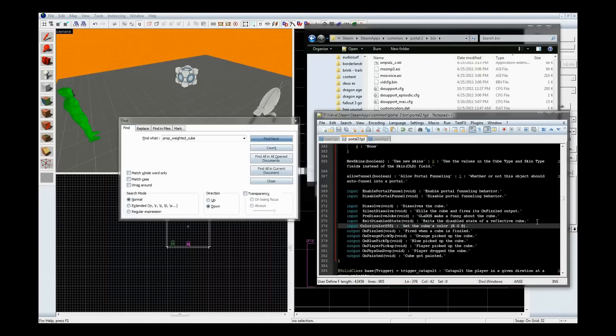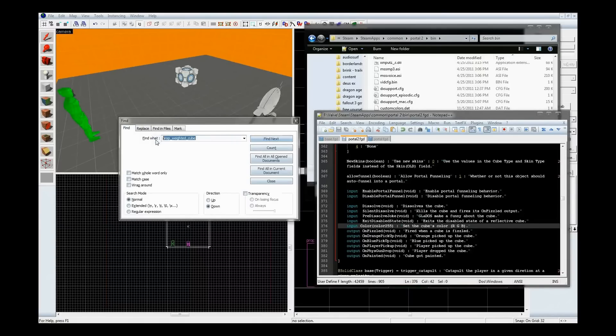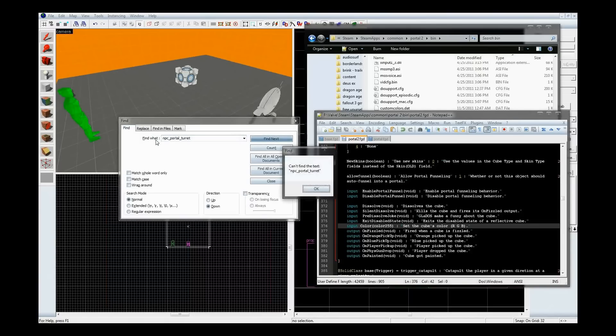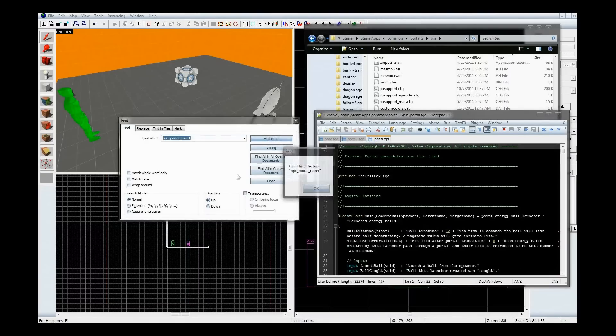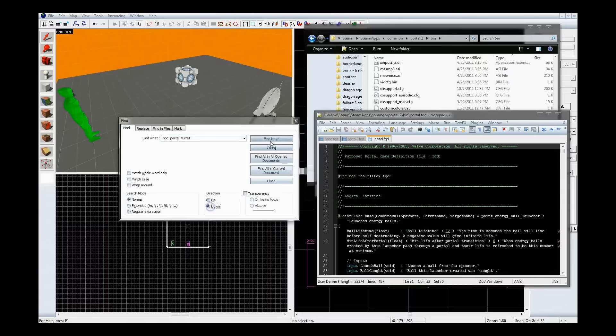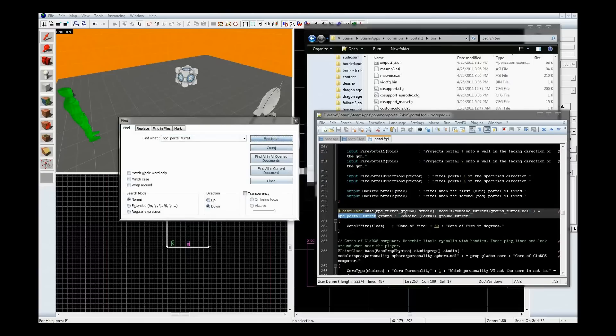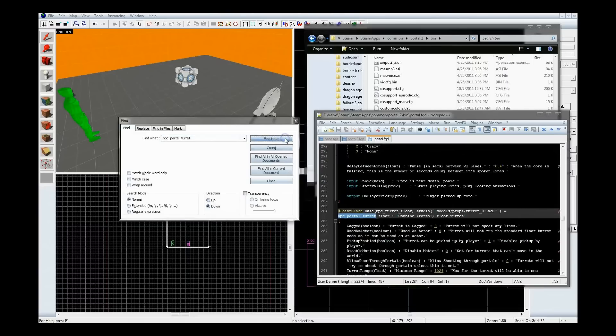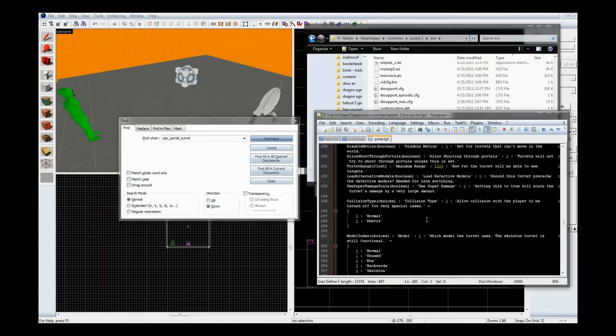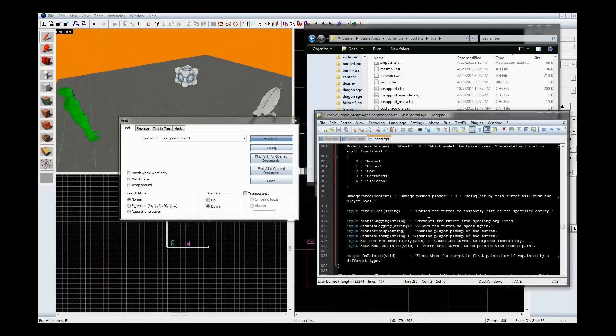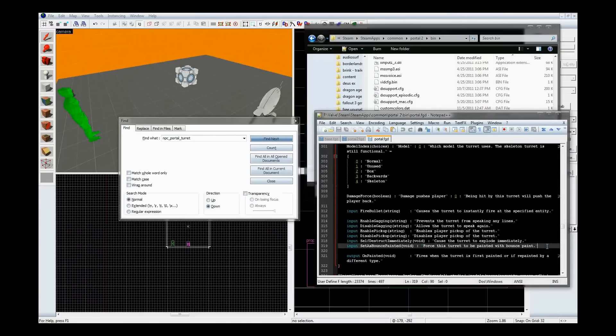All right. Now, I want to do the same thing to turrets. Let's see if it's in here as well. NPC, portal. Let's go to portal and see if I can find it there. Portal turret floor. Awesome. Here we are. So, same thing. Go back down here and let's add this to the IO. Set the turret's color, not the sprites, again.